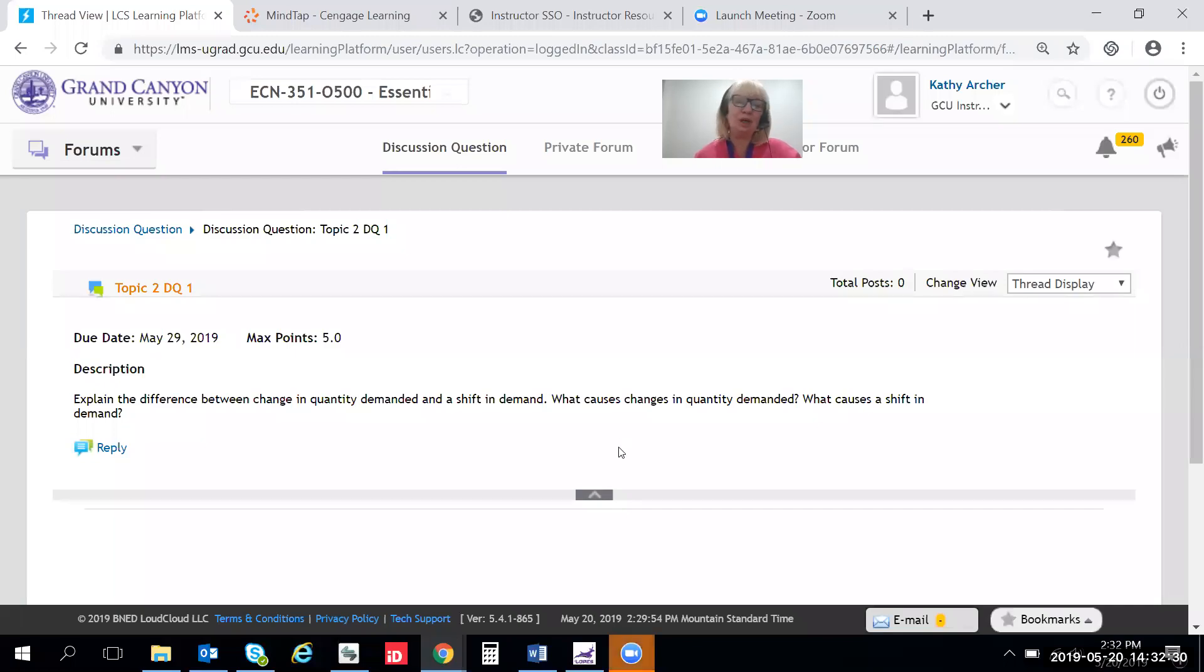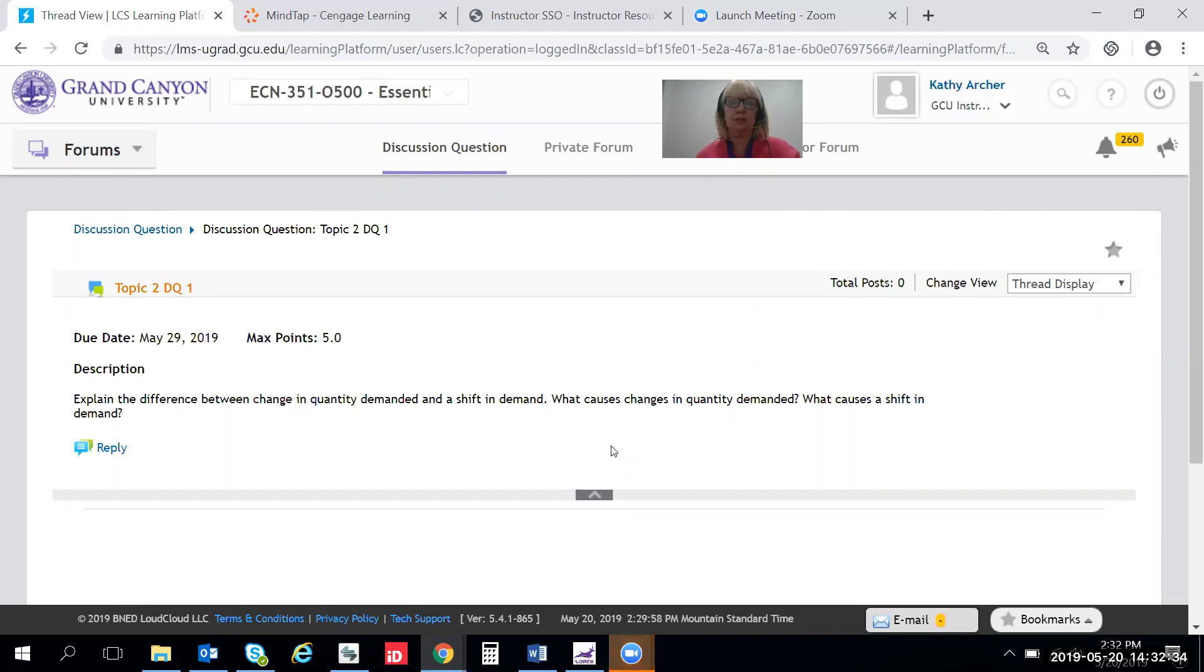Hi everybody and welcome to Know What You're Talking About. Today we're talking about topic two, DQ one.